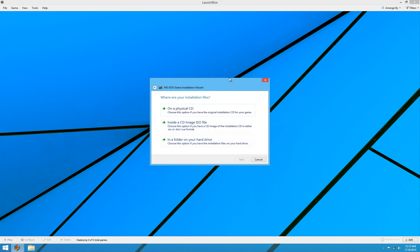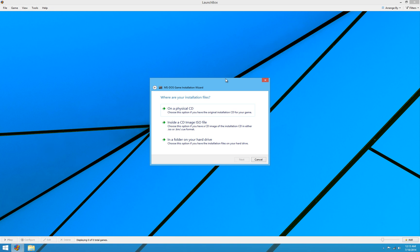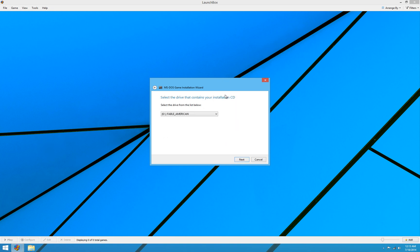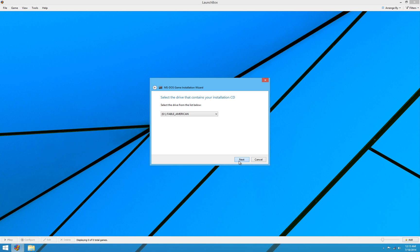Then it asks me where are your installation files? Well, in this situation, they're on a physical CD. If you have a CD image, you're going to select CD image. Or if you have them in just a simple folder on your hard drive, you're going to select folder on your hard drive. But we'll select physical CD here. Then it's going to ask you what drive the physical disk is in. I only have one drive on my system, so it comes up as drive E, Fable American. And we'll hit next.